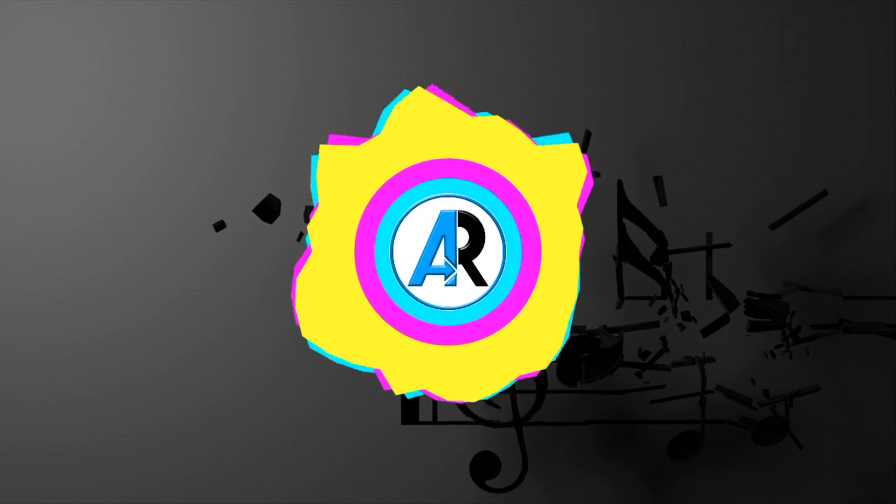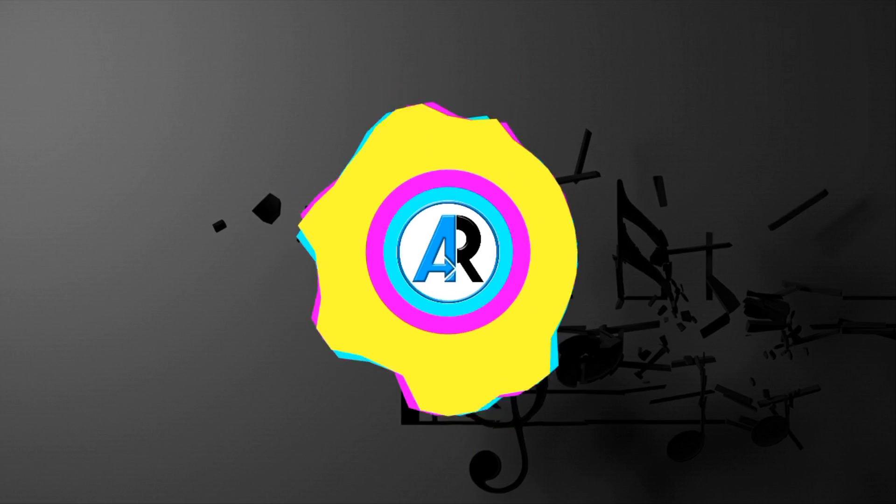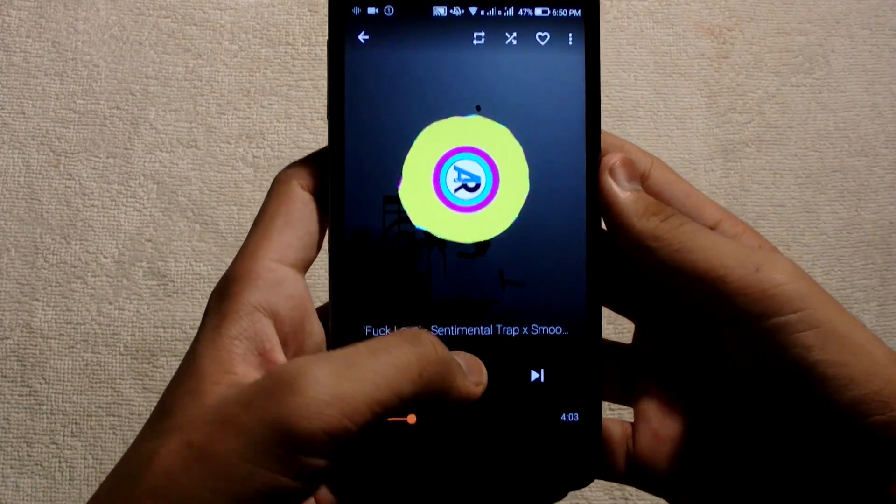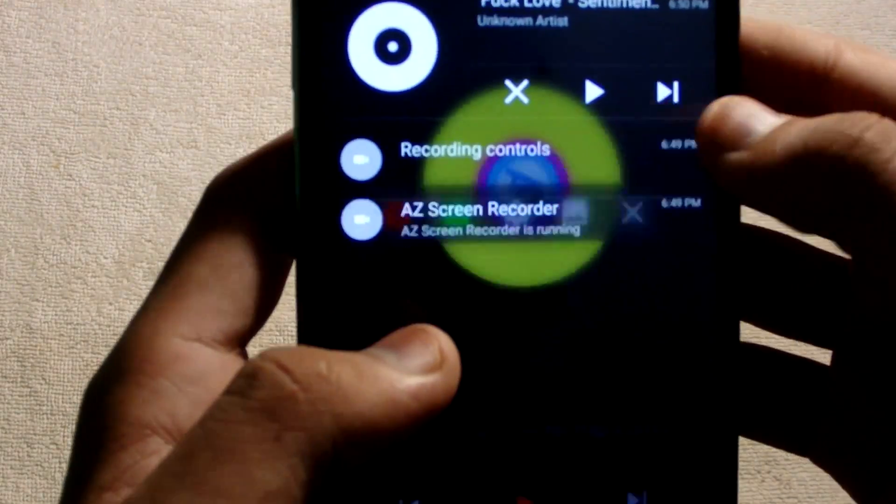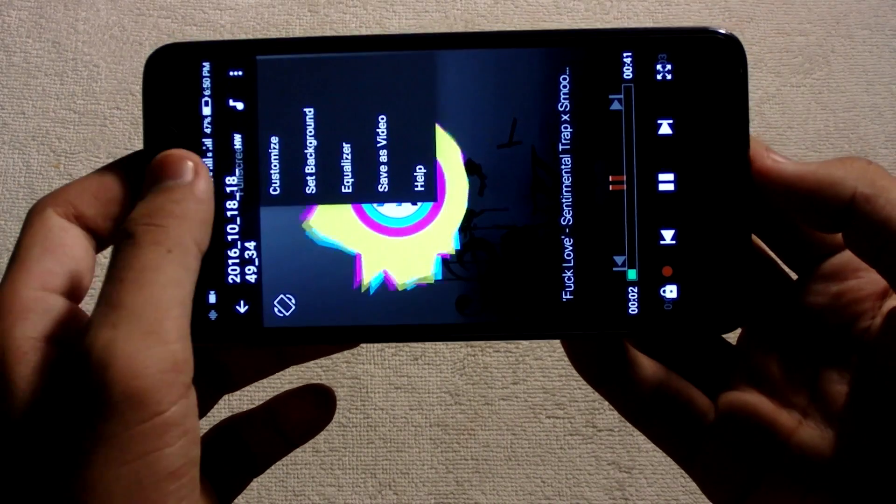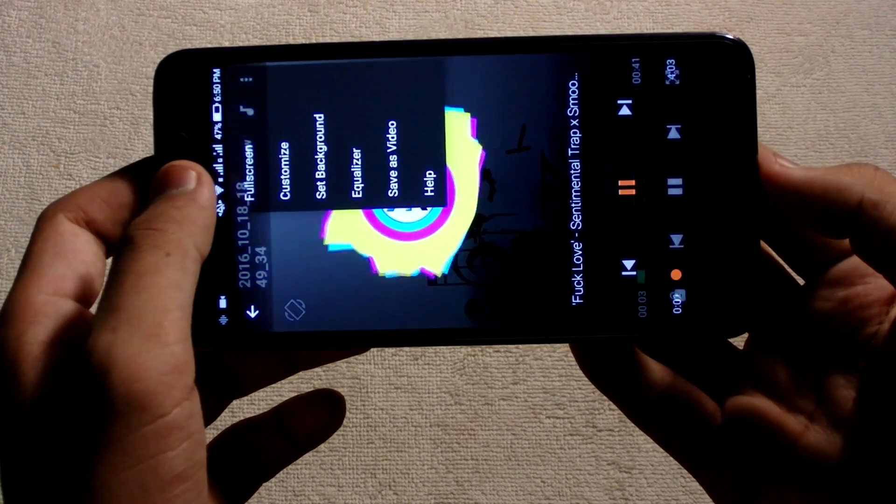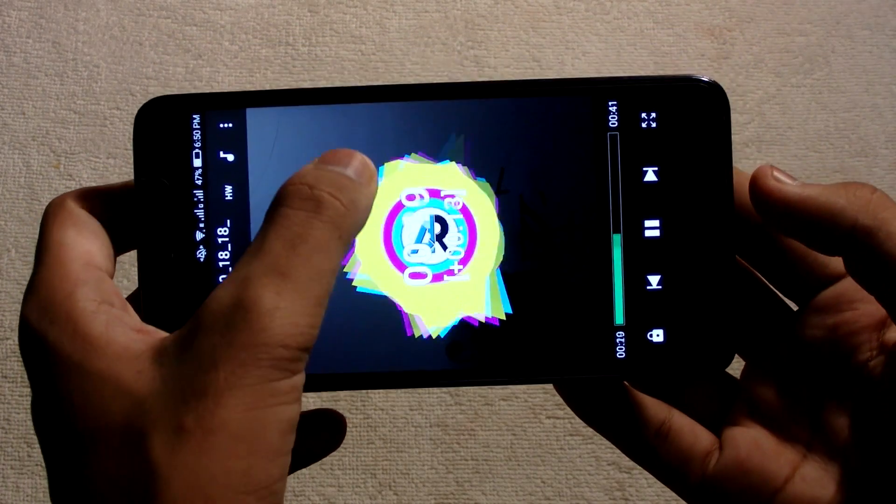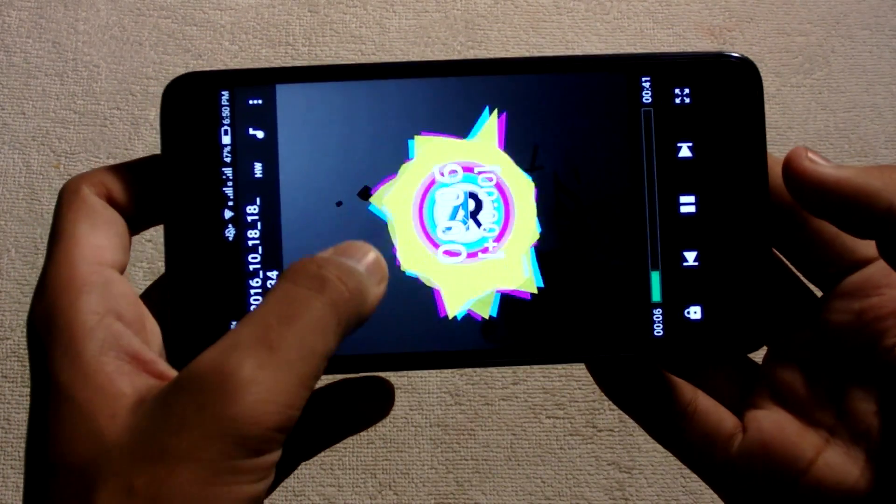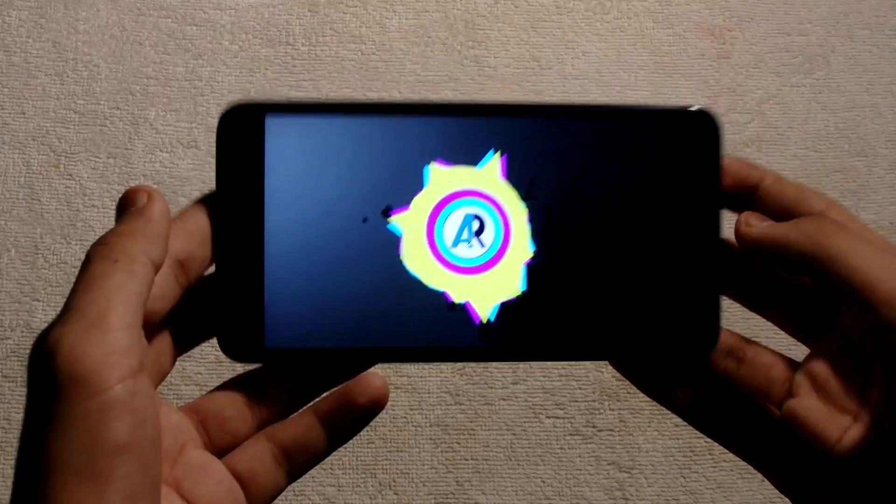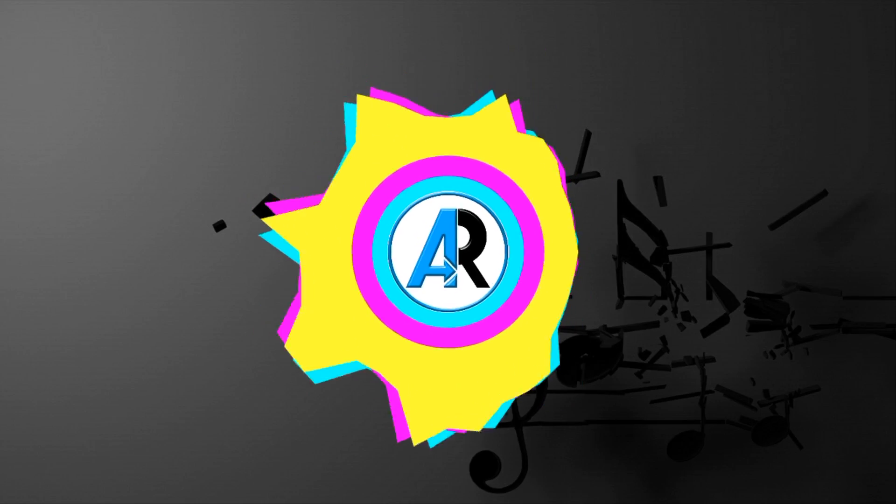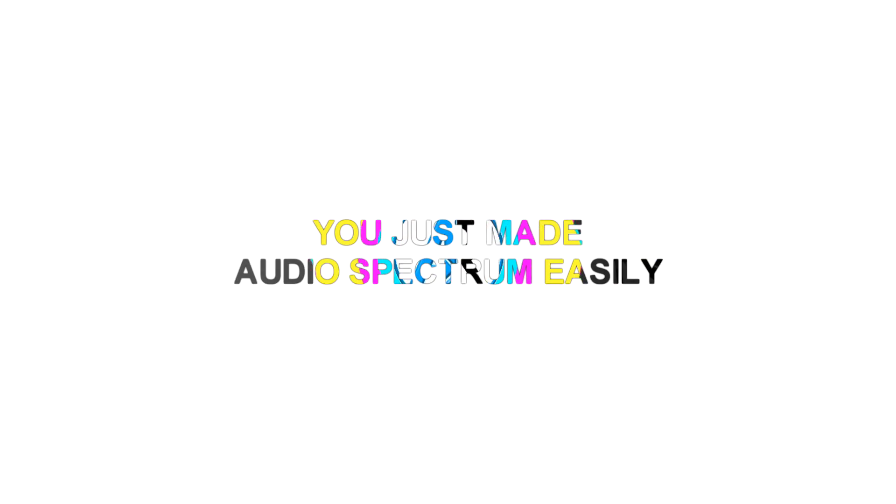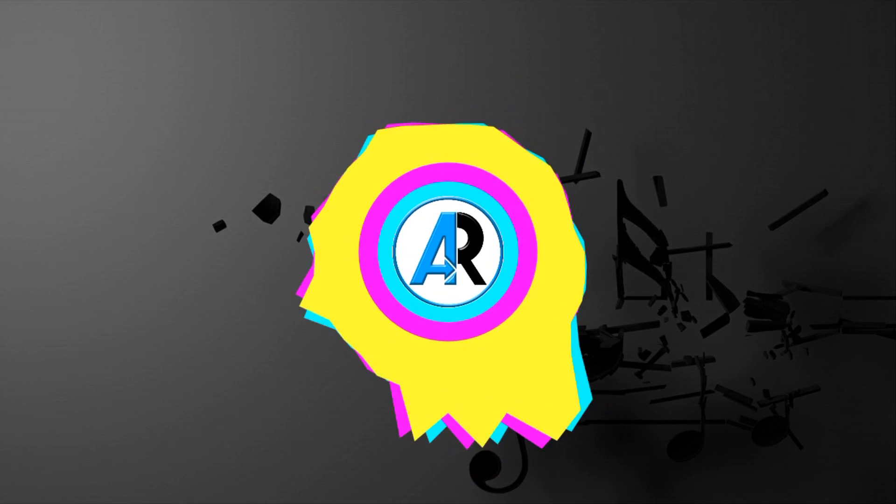Wait until your music is finished playing. Then hit the stop button and edit the recorded video accordingly. Sync it with the audio music and trim the starting and ending of the video where you interacted with the phone while screen recording. Then that's it. You have made an audio spectrum of your favorite music easily from your Android device.